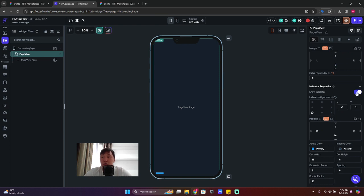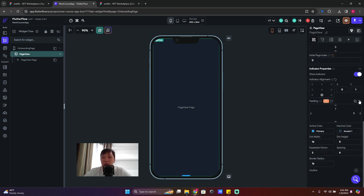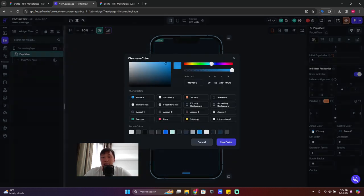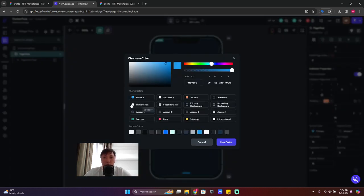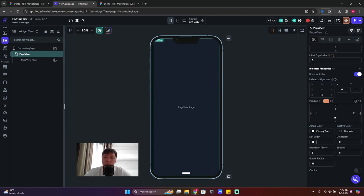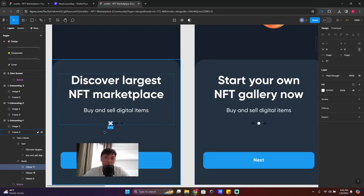Scroll down and you'll find 'show indicator' — turn it on. Set the alignment to center-bottom, so x=0 and y=1. Delete extra padding and keep only 16 padding at the bottom. Set the active color to white (primary text) and inactive color to alternate. For size, use 8x8 with expansion factor 2 and border radius 8. That gives us the same rounded look as the design.